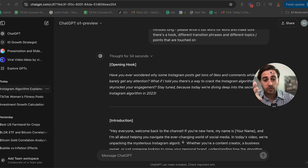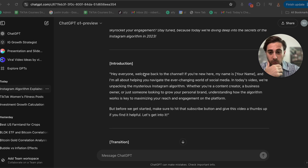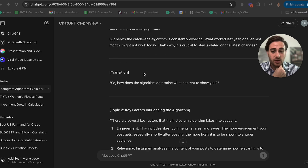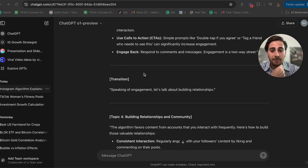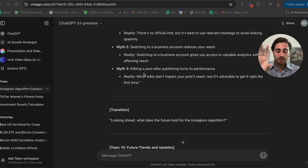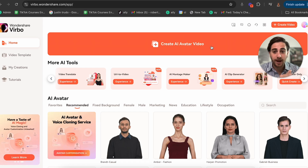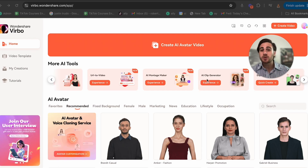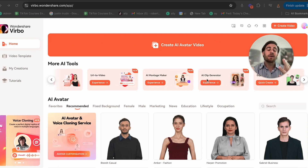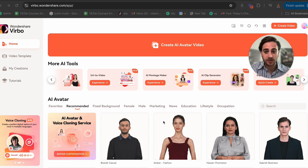Now if we scroll through this, it actually did an amazing job. It has an opening hook, an intro, transitions, and different topics. What we can do is keep this up in this tab and pull up Vrbo AI so you can choose exactly how you want to create your AI avatar, because there are several different ways you could do this.